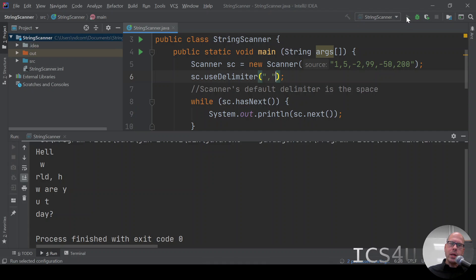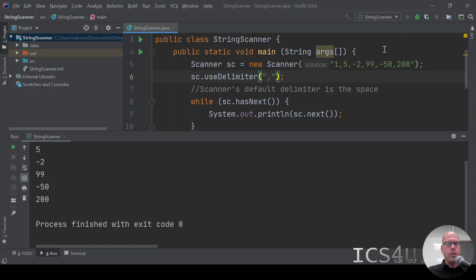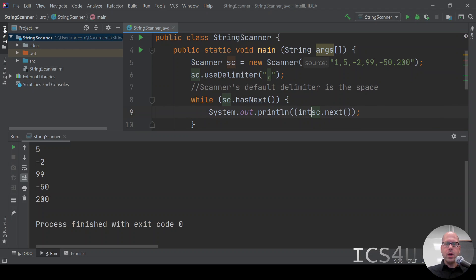We can transfer that to numerical data later. So if we build and run it, we'll get on our separate lines all the numbers in string format. But they can be cast as an integer, as you know, by just putting an int in front of it.